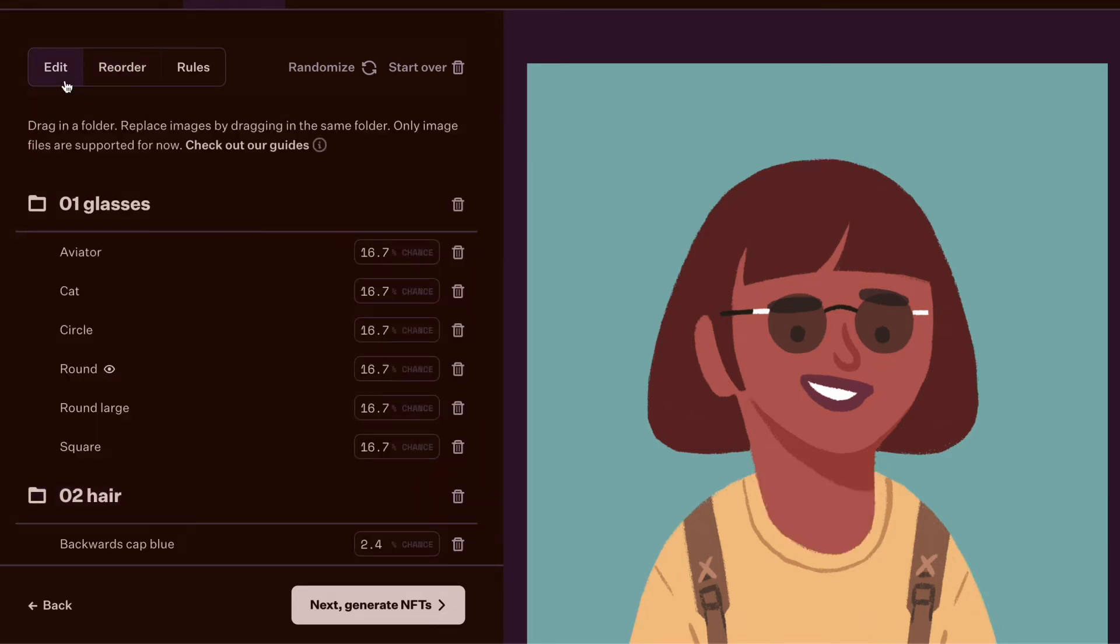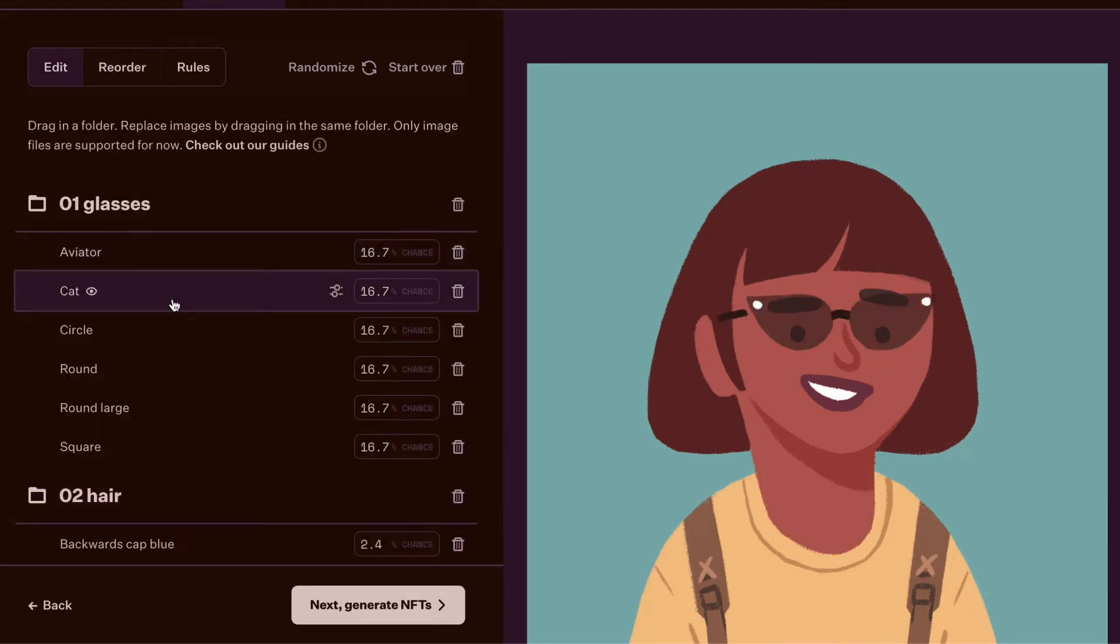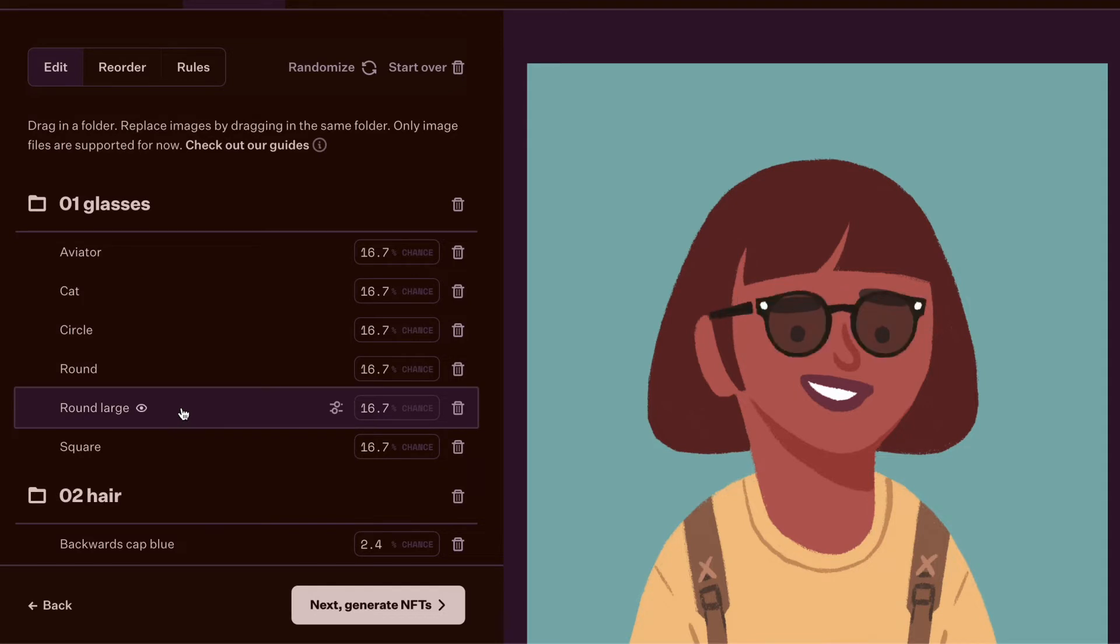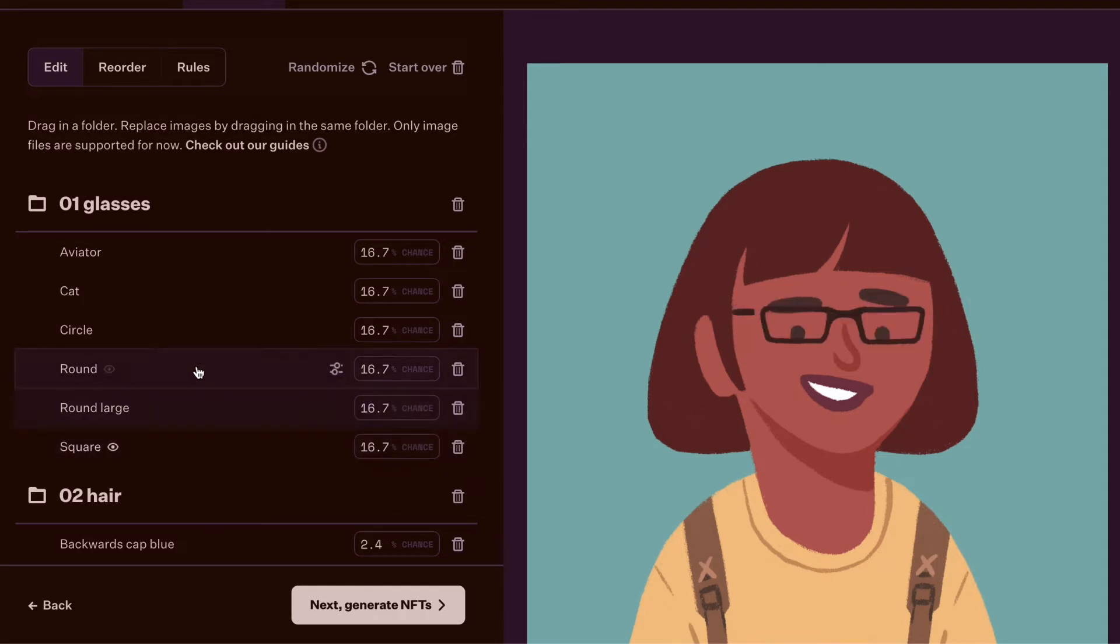In the traits area, you can click to see a specific layer in your preview. That's what this eye icon indicates.